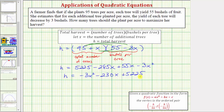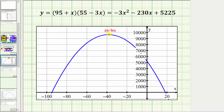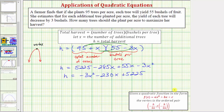Notice we have a quadratic function. Because the coefficient of x squared is negative, if we graph this function we'd have a parabola that opens down. So if we're trying to determine how many trees should be planted per acre to maximize the harvest, we need to determine the high point on the graph, which is called the vertex of the parabola. Looking at the actual graph, the x-coordinate of the vertex would be the number of additional trees, and the h-coordinate would be the total harvest per acre.